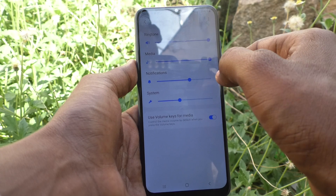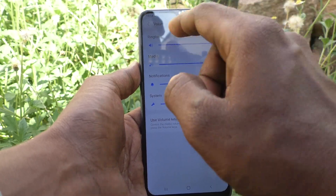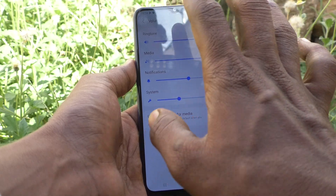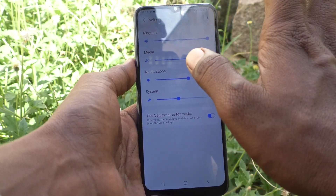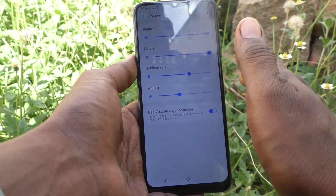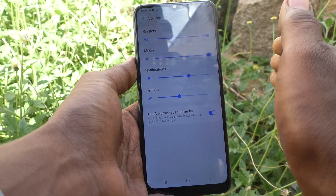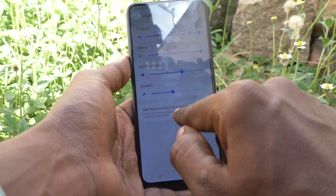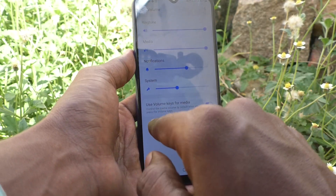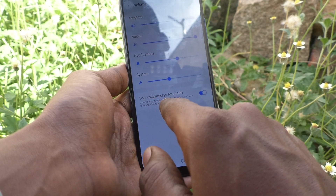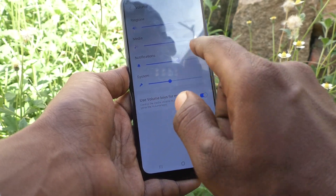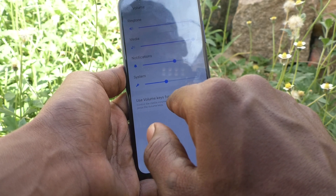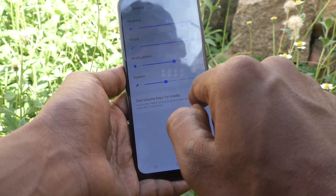Ringtones, notifications, and system volumes will not be controlled. So if you want to change it to ringtone, what you have to do is just turn off this button. See here — this is the option 'Use volume keys for media,' and it is currently turned on.